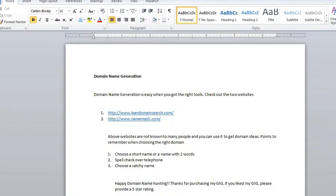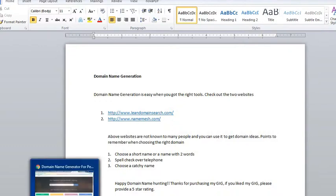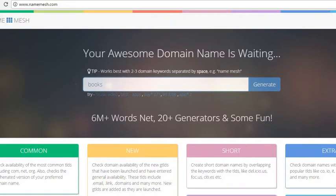One is leandomainsearch.com, another one is namemesh.com. Let's check it out. This is Name Mesh. I want something related to books, so just type in the keyword you want. Mine is books.